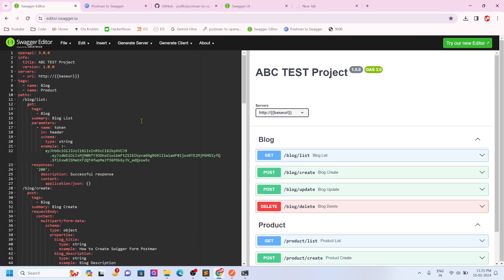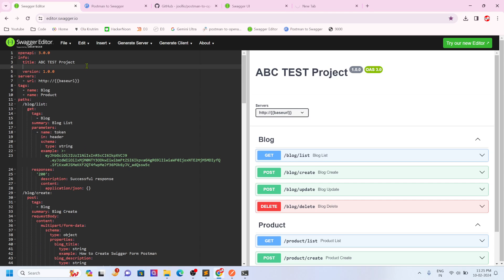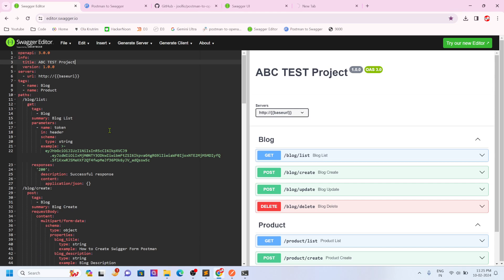You can also change it to point to other options. You can put in the description as well for your project. For people who are doing a lot of backend work with a lot of APIs across multiple projects, this is a very, very handy process for them to generate the Swagger documentation.